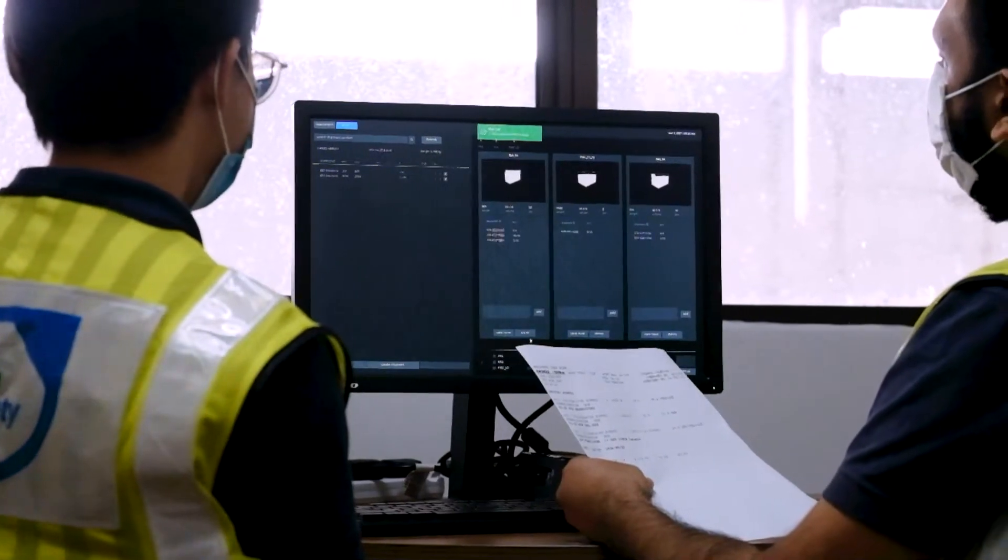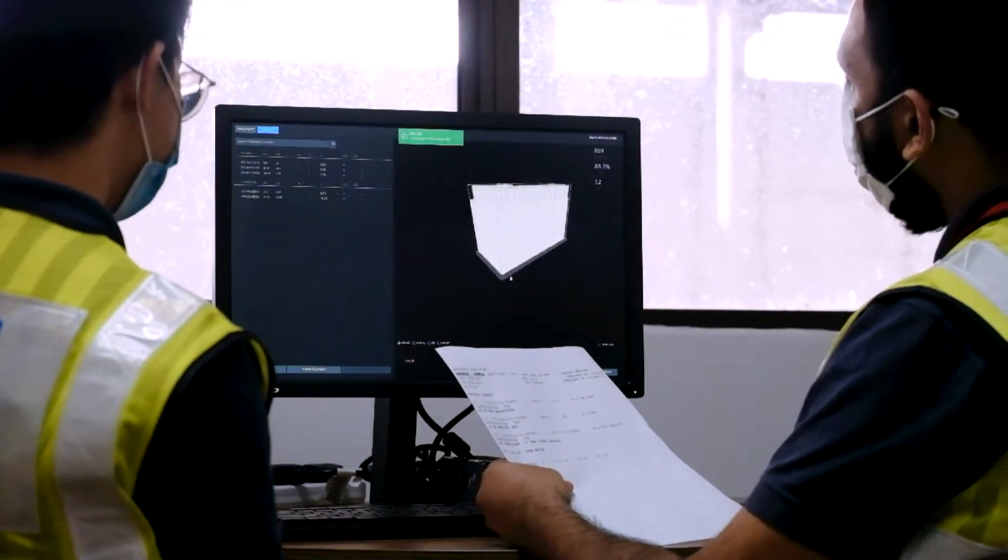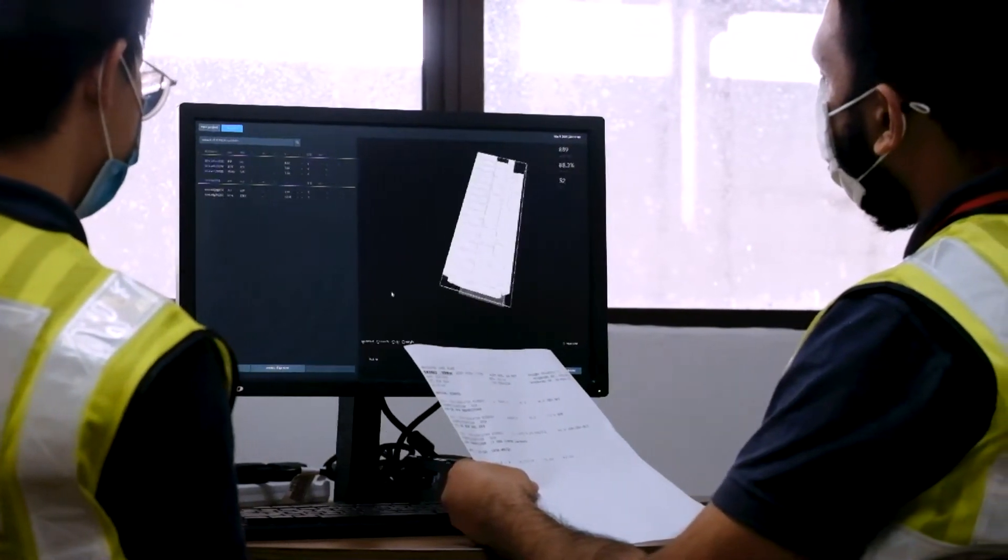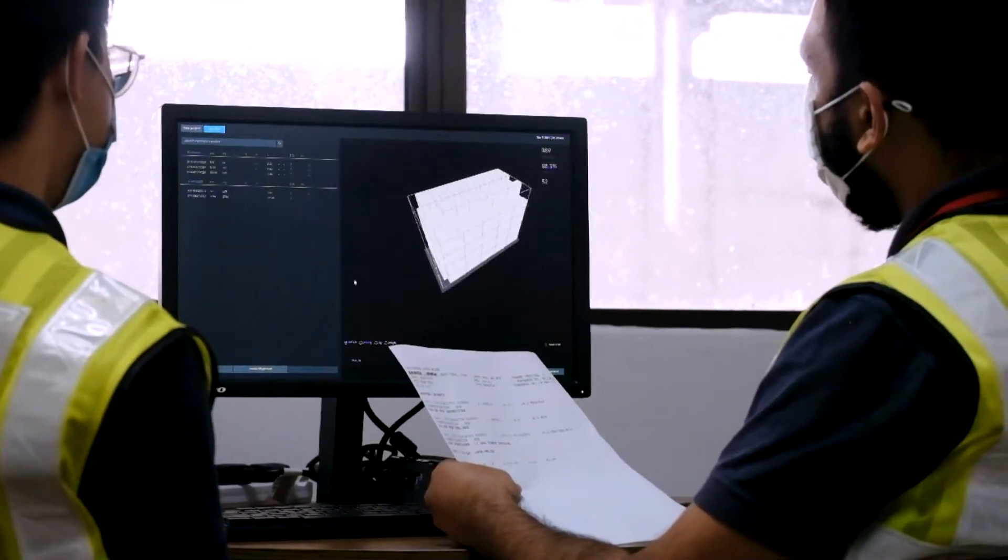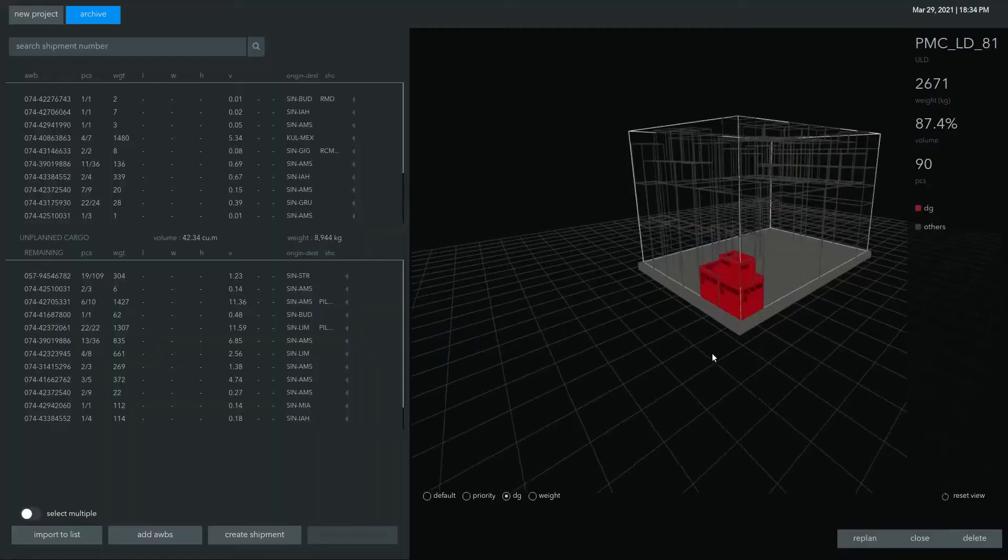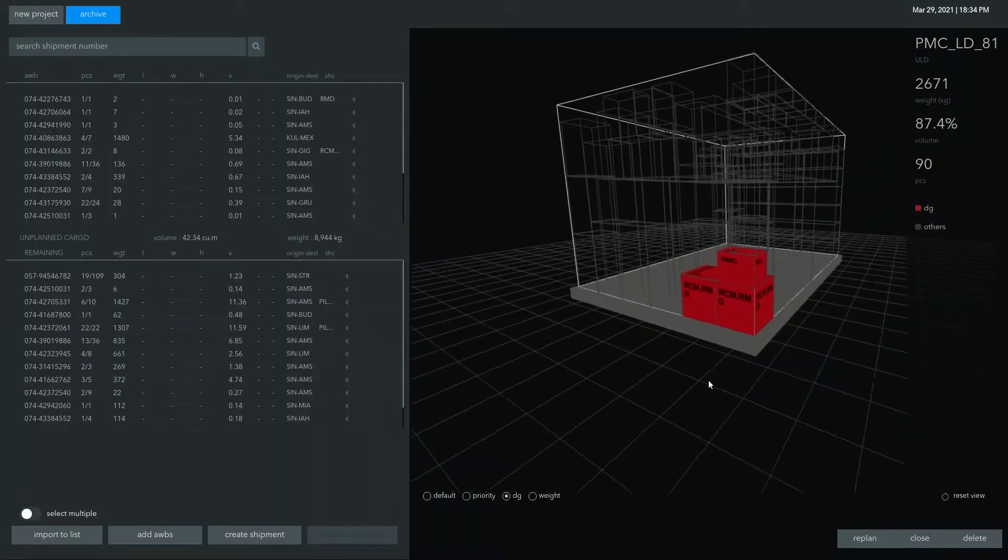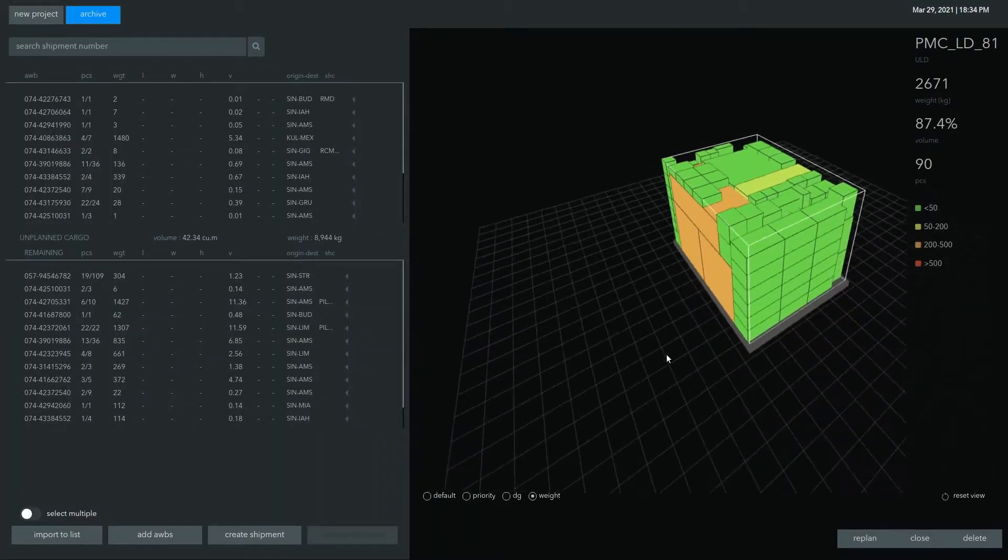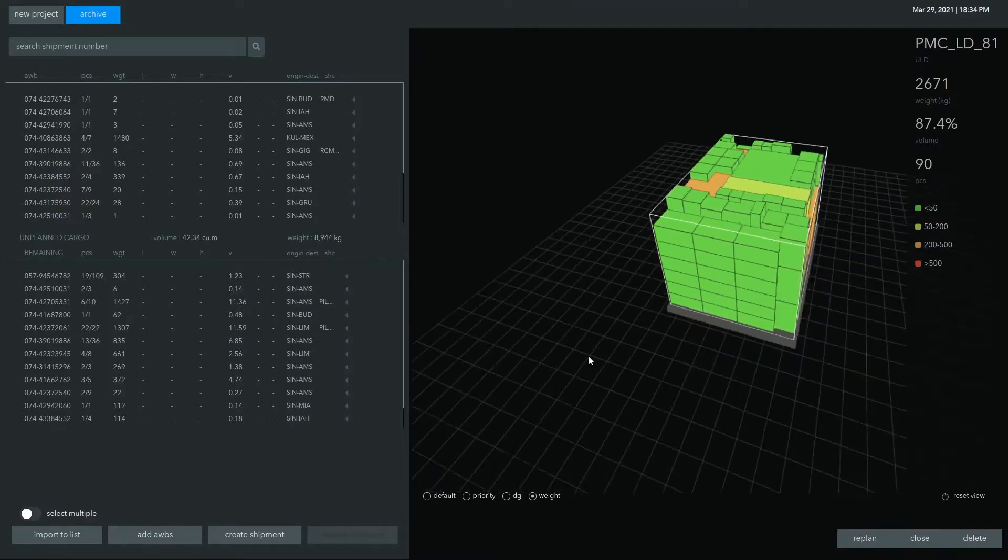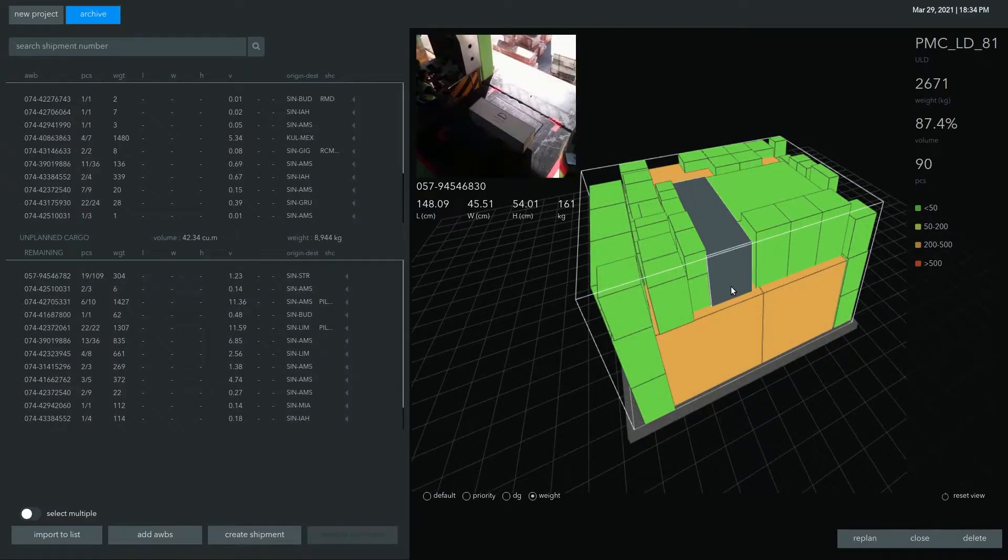Flight planners use CargoMind to maximize the loading on each flight. Optimized ULD configurations generated by CargoMind are compliant with international safety regulations and industry best practices.